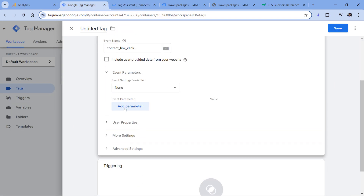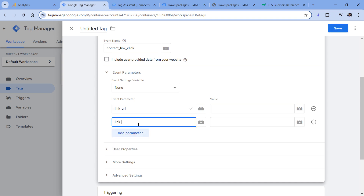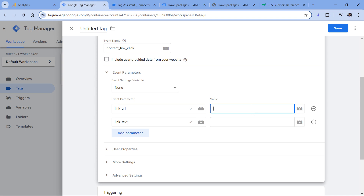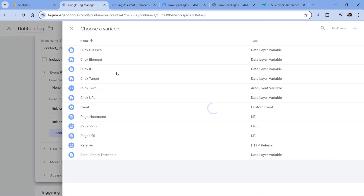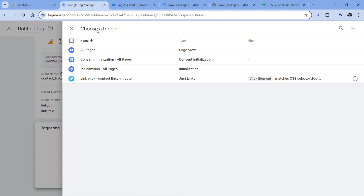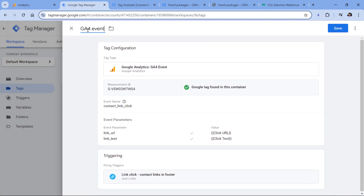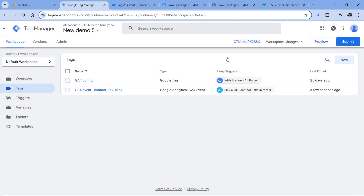I can go to Google Tag Manager and add two parameters. When it comes to click tracking, there are several recommended parameters by Google: the first is 'link_url' and the other is 'link_text'. We insert the variables — the first one is the click URL variable, and then the click text variable. In the triggering, I'll select my link click trigger. Finally, I'll name this tag and click Save.